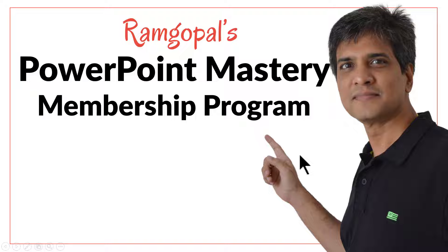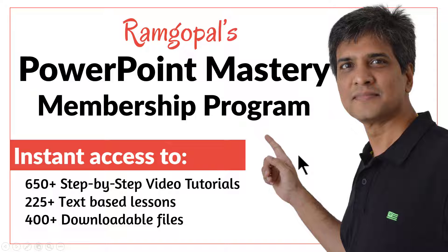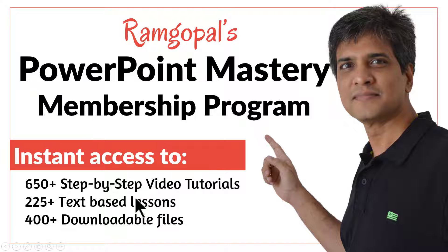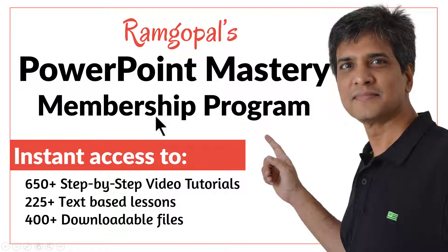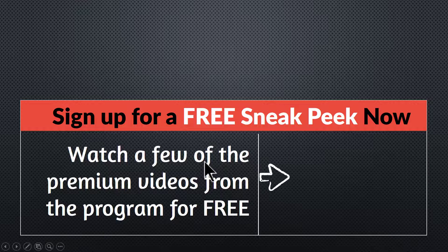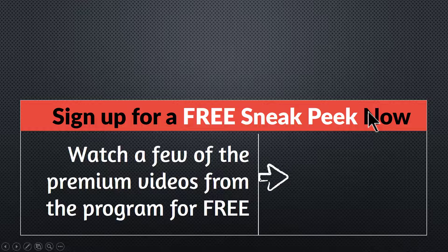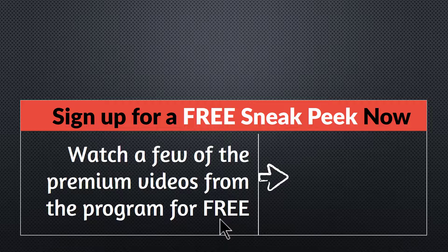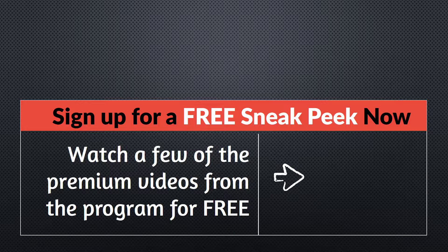It is arguably the most comprehensive and creative PowerPoint training online. You get instant access to more than 650 step by step video tutorials, more than 225 text based lessons and more than 400 downloadable files. You can sign up for a free sneak peek into the program right away. Please click here to watch a few of the premium videos from the program for free right now. I'll see you inside the program.